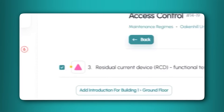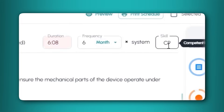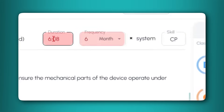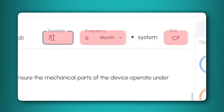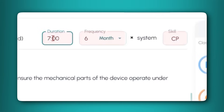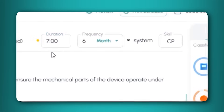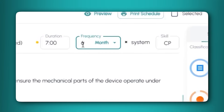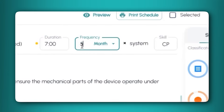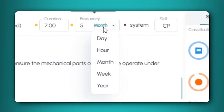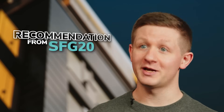Next to the name of each task, you will find its duration, frequency, unit and skillset specifications. To change them, click on each field. You can amend the time it takes to complete a task by entering the time in minutes. The frequency can be changed by entering a number and choosing a unit from the drop down menu.